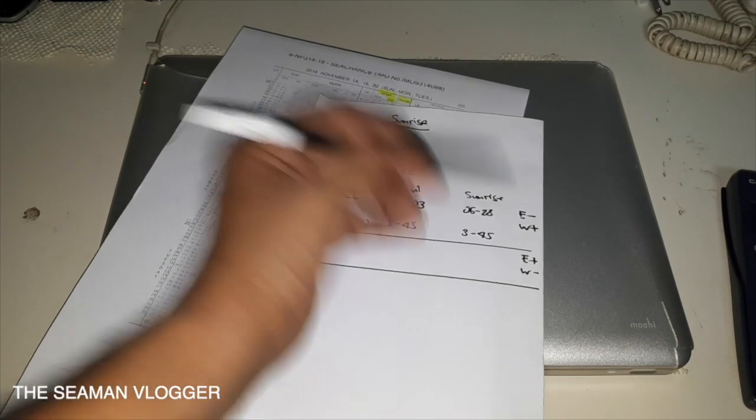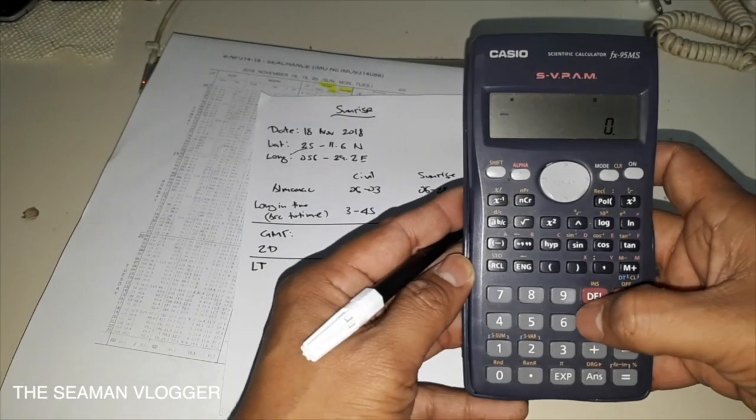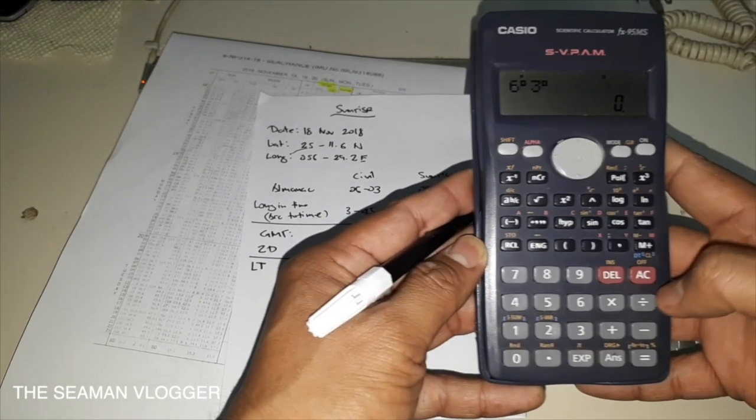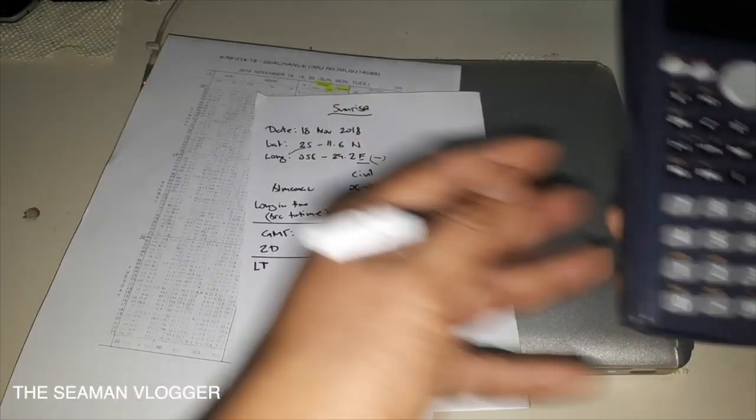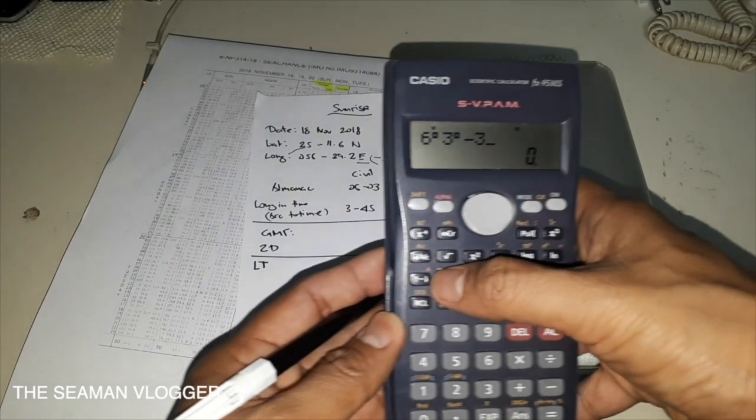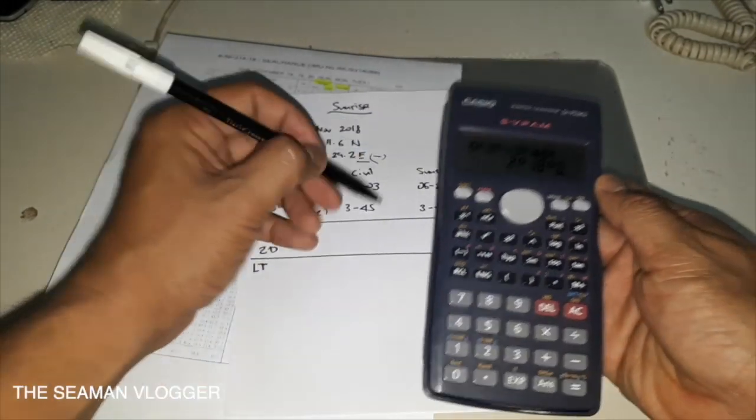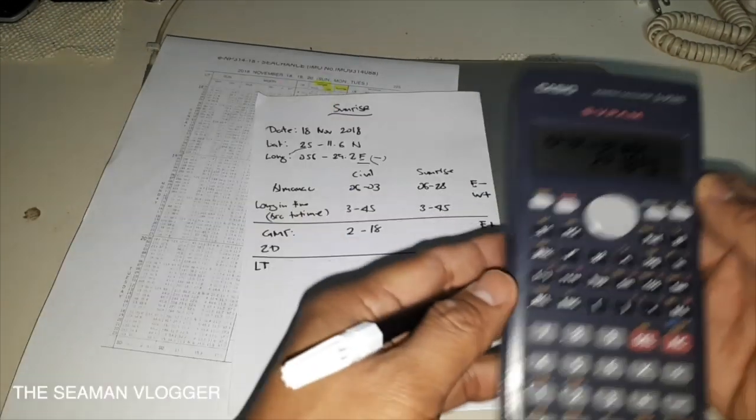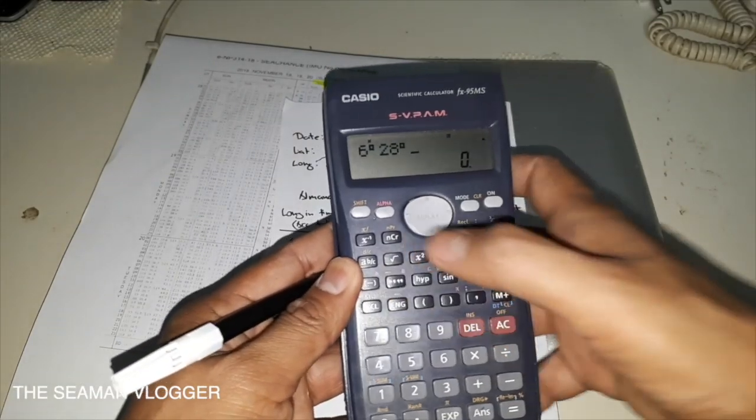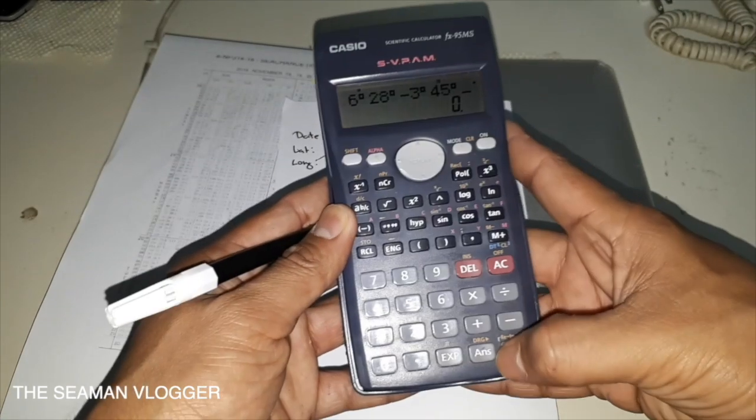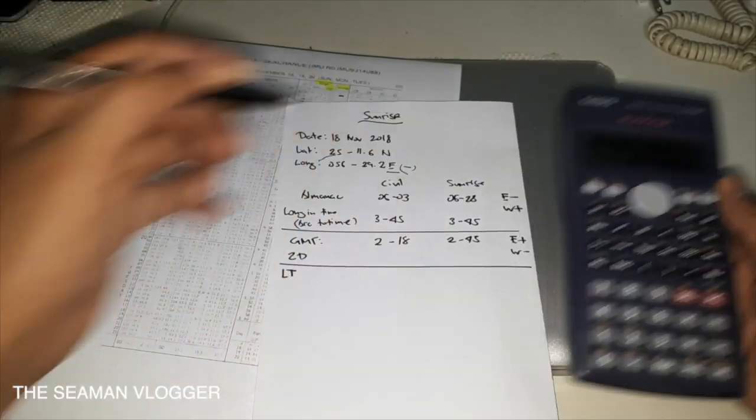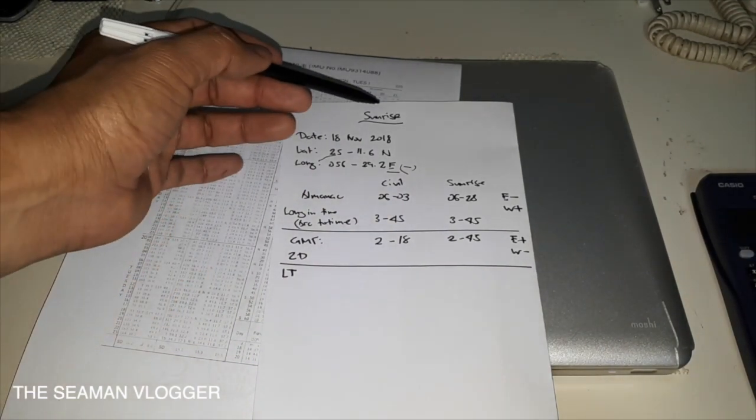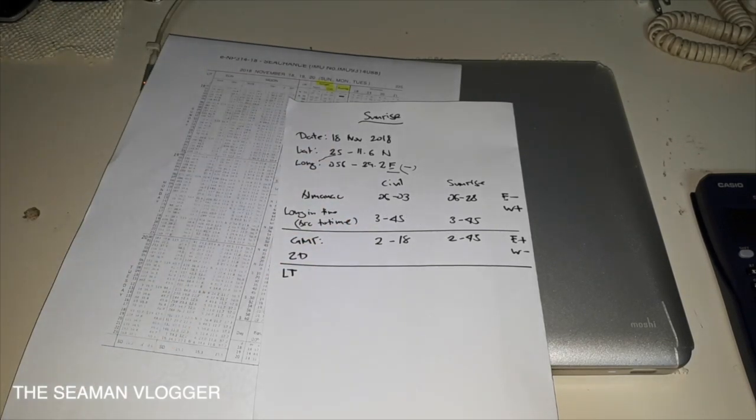Now on the ruling here to get your GMT, east is minus, west is plus. We will compute the civil: 6 degrees 3 minutes, less, which is east, we have east longitude, minus, less 3 degrees 45 minutes, so we have 2 hours and 18 minutes. Same as in the sunrise: 6 degrees 28 minutes less 3 degrees 45 minutes, so it's 2:43.